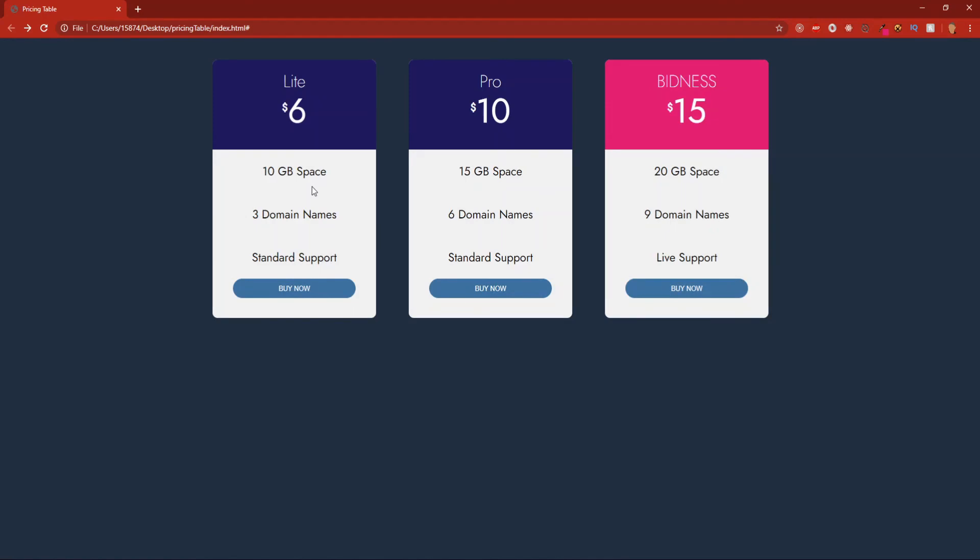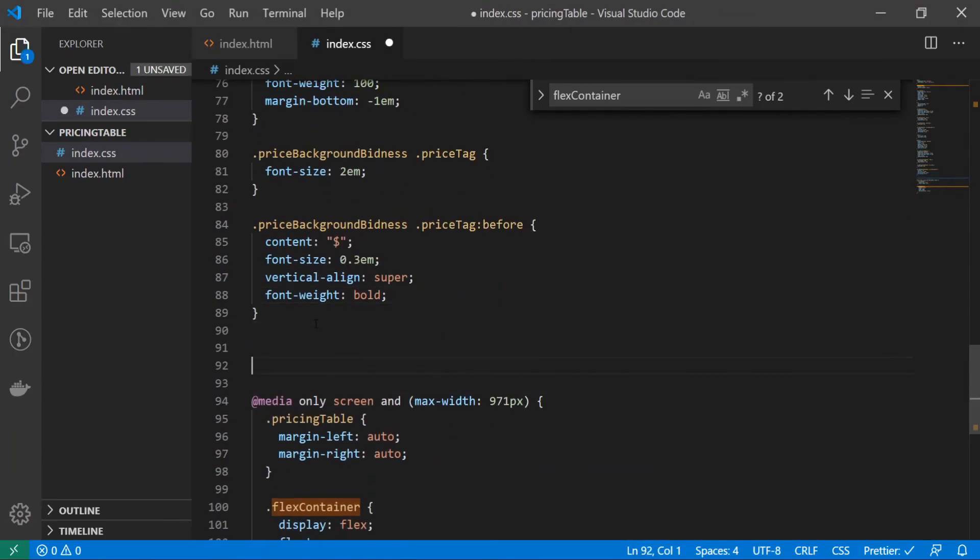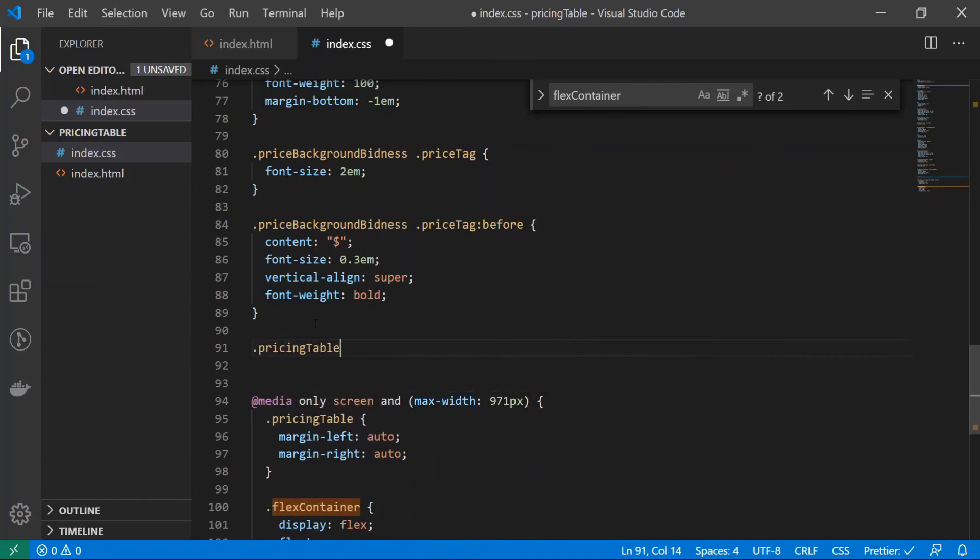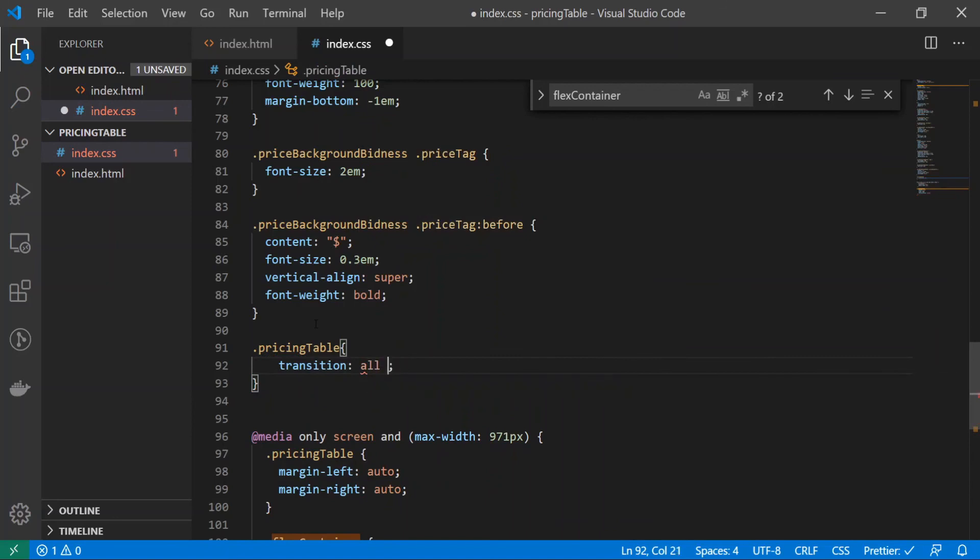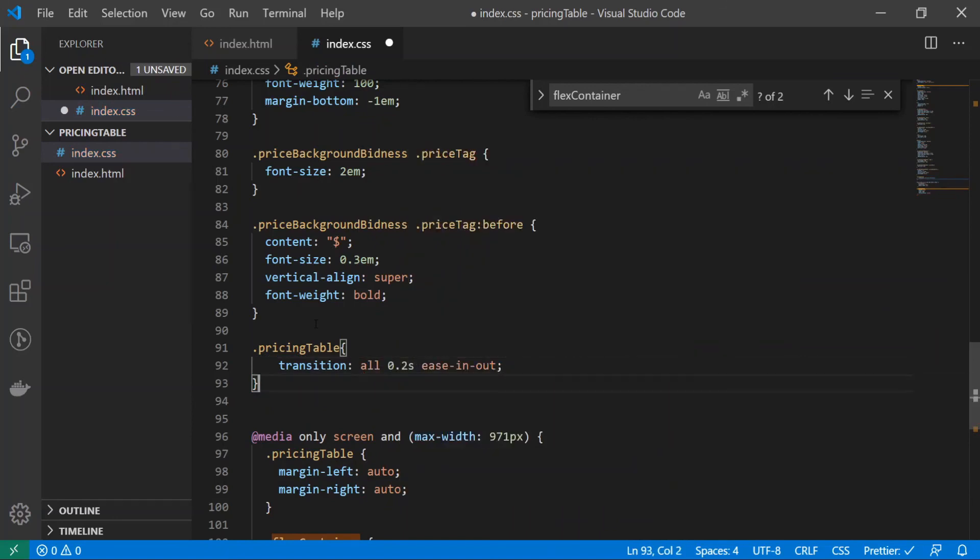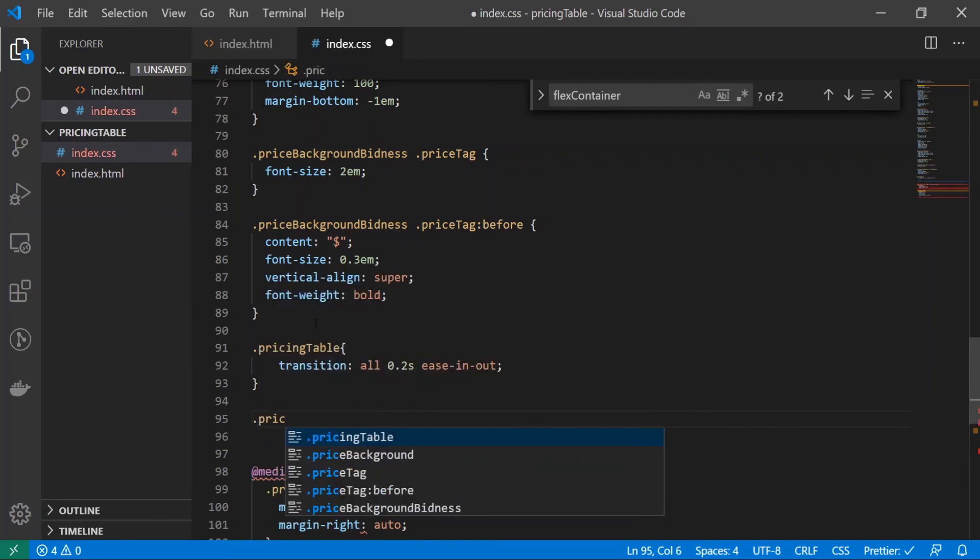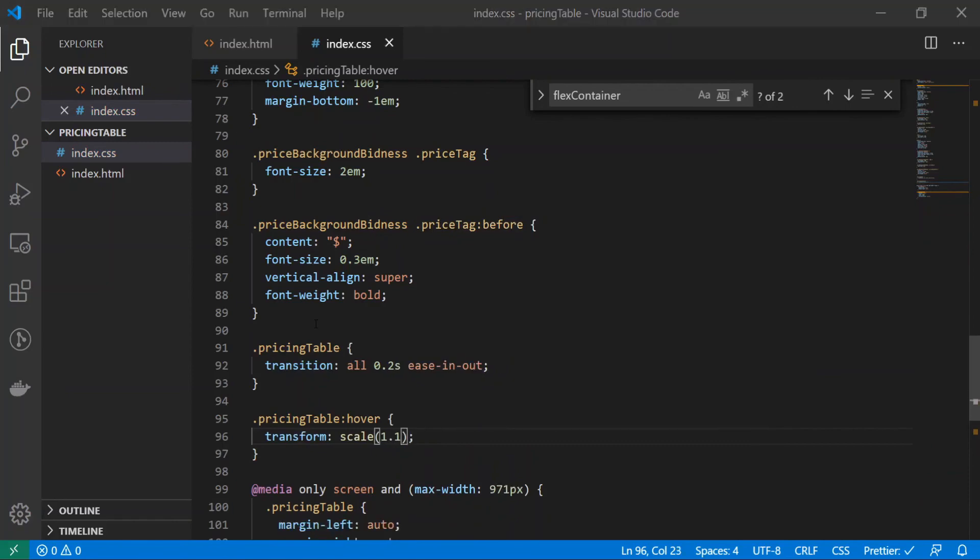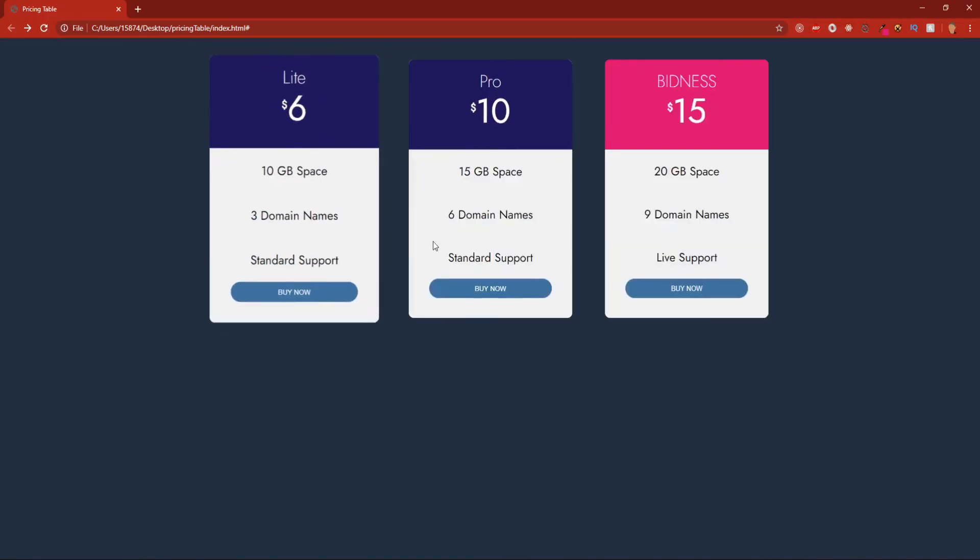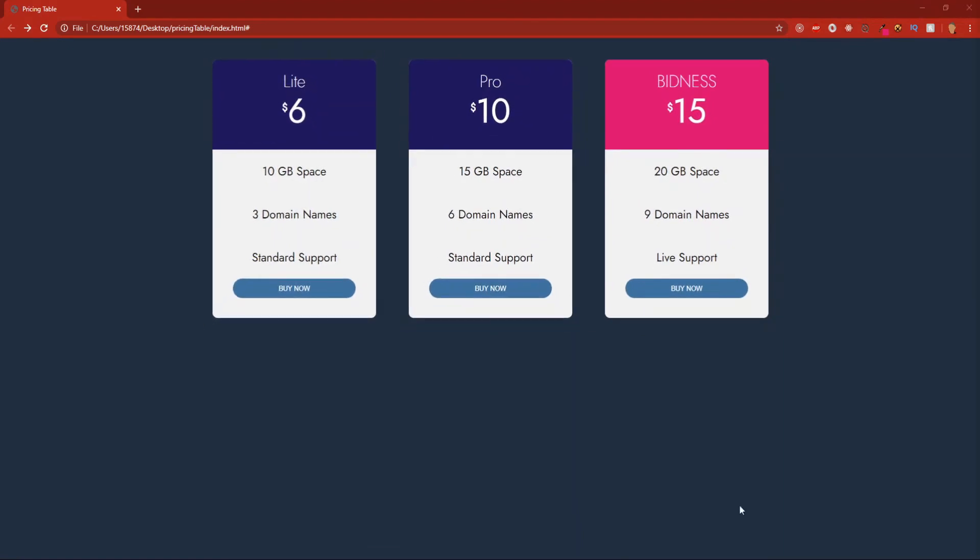Nice, now let's add a little bit of a transition when we hover over them. To do that I'm just going to target the pricing table since they both have the same class name in all three tables. I'll do pricing table and transition all 0.2 seconds ease in out, and on hover, so pricing table hover transform scale 1.1. Now if we save it, we'll see that it expands on hover. Nice.